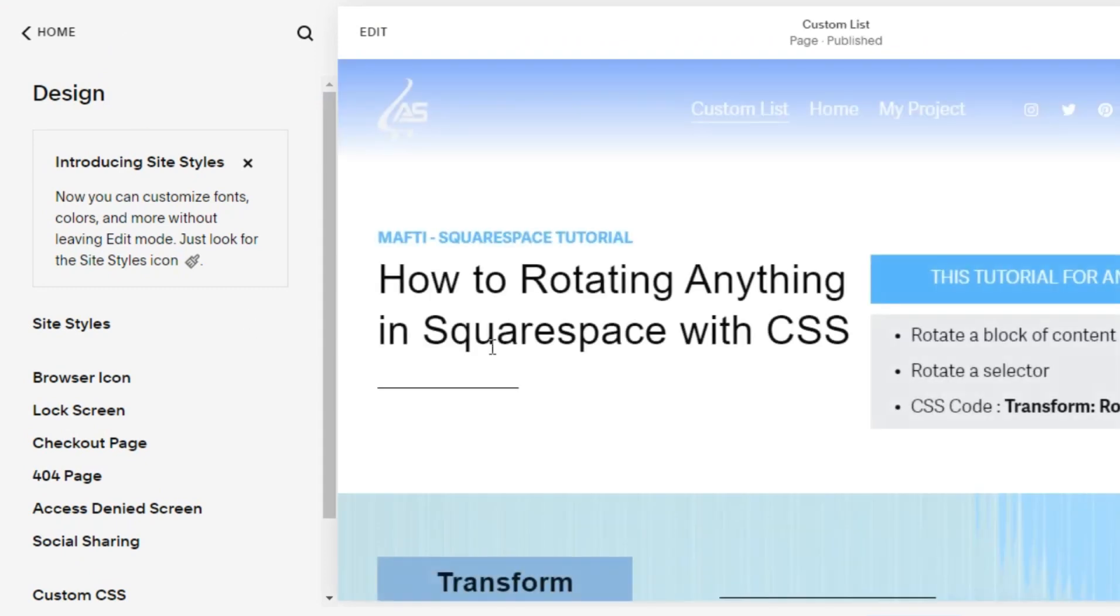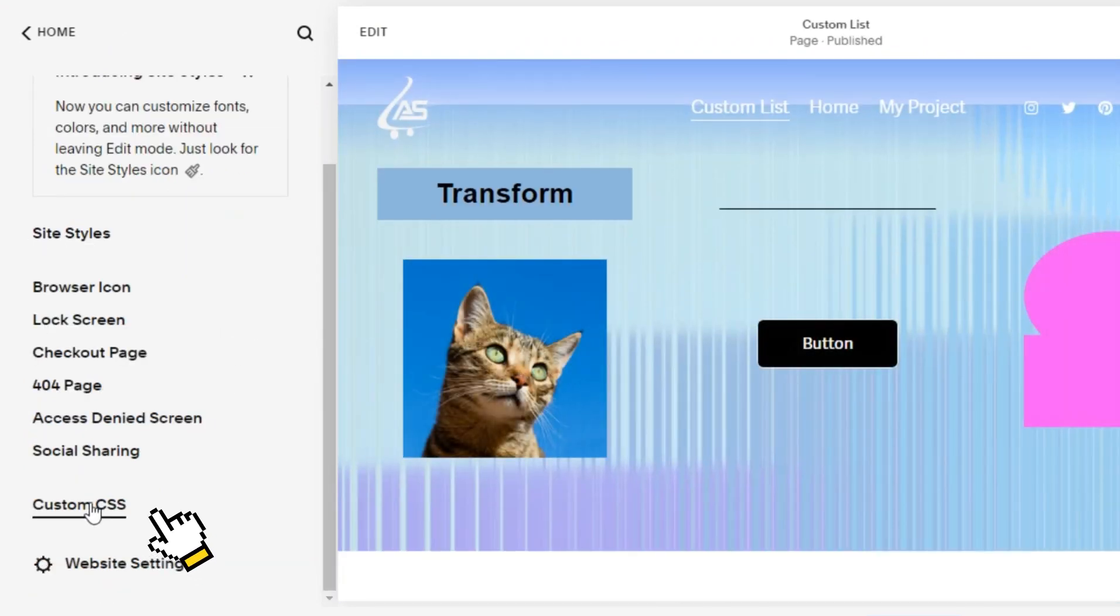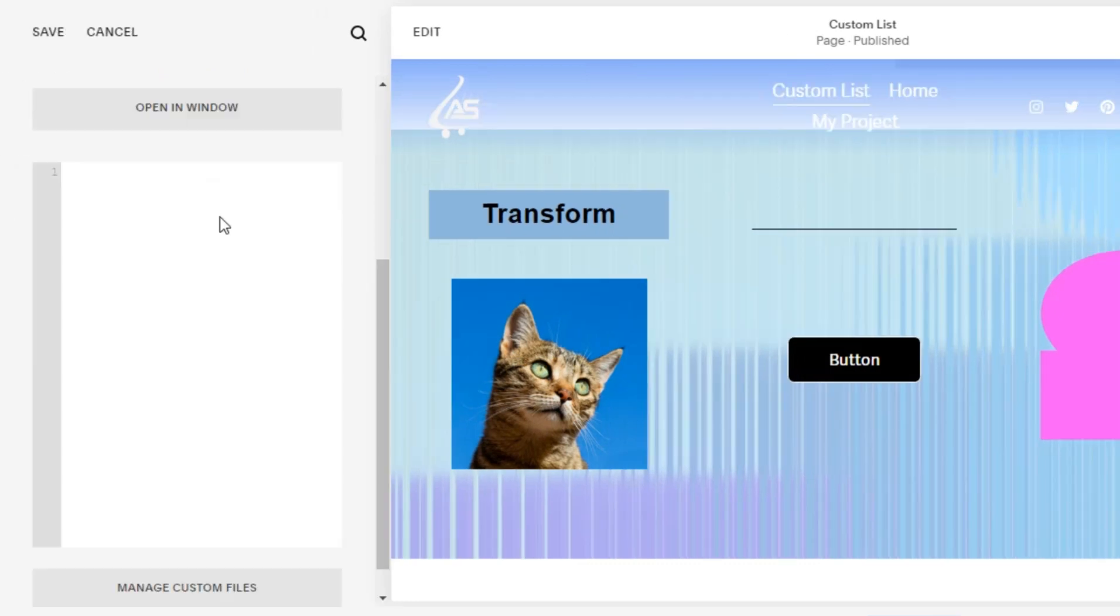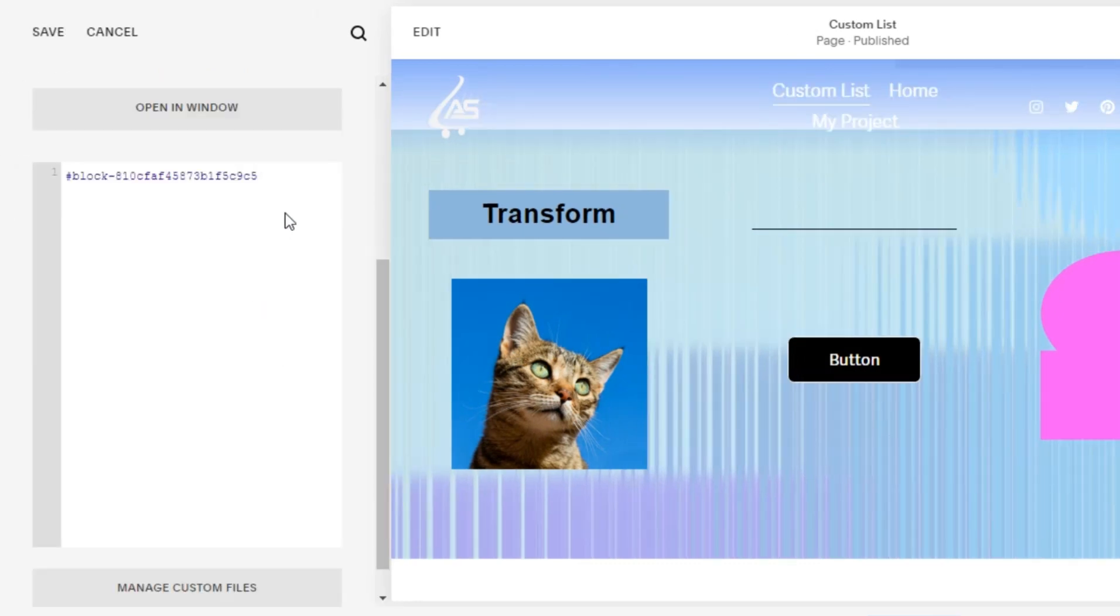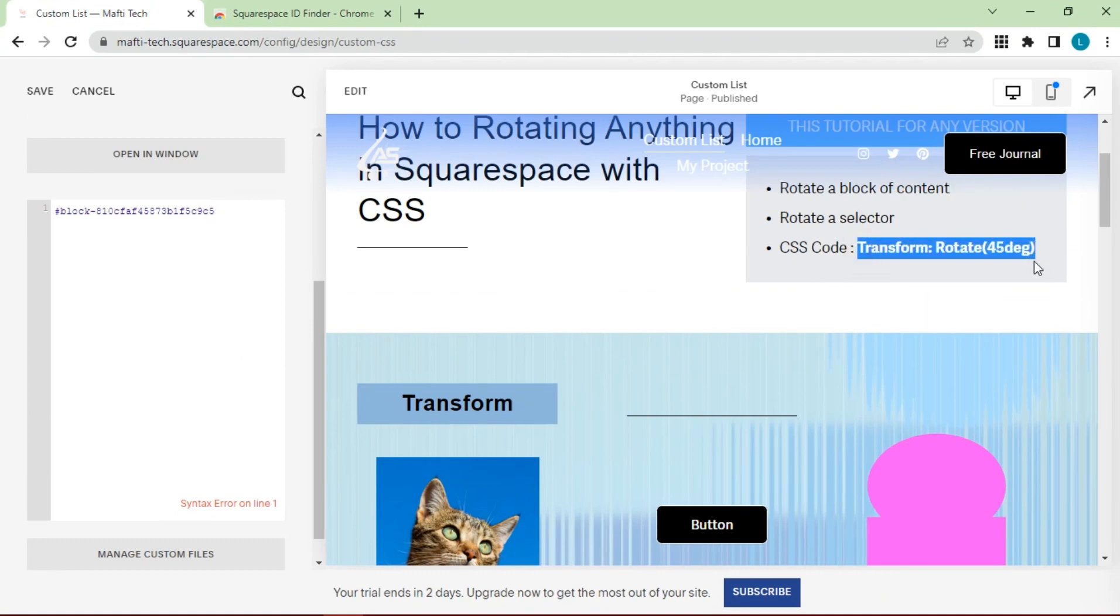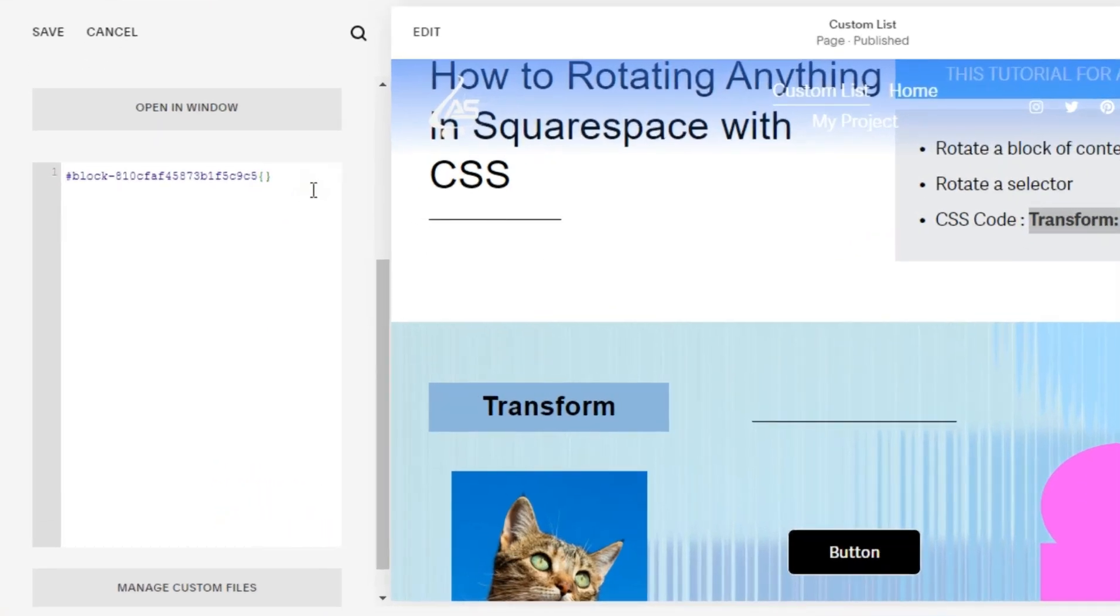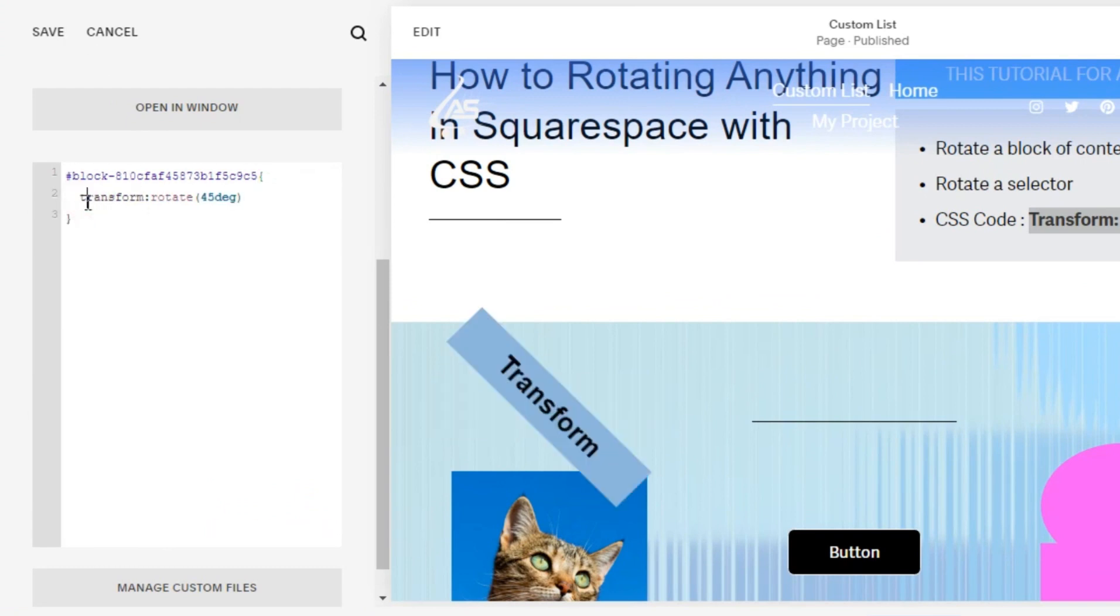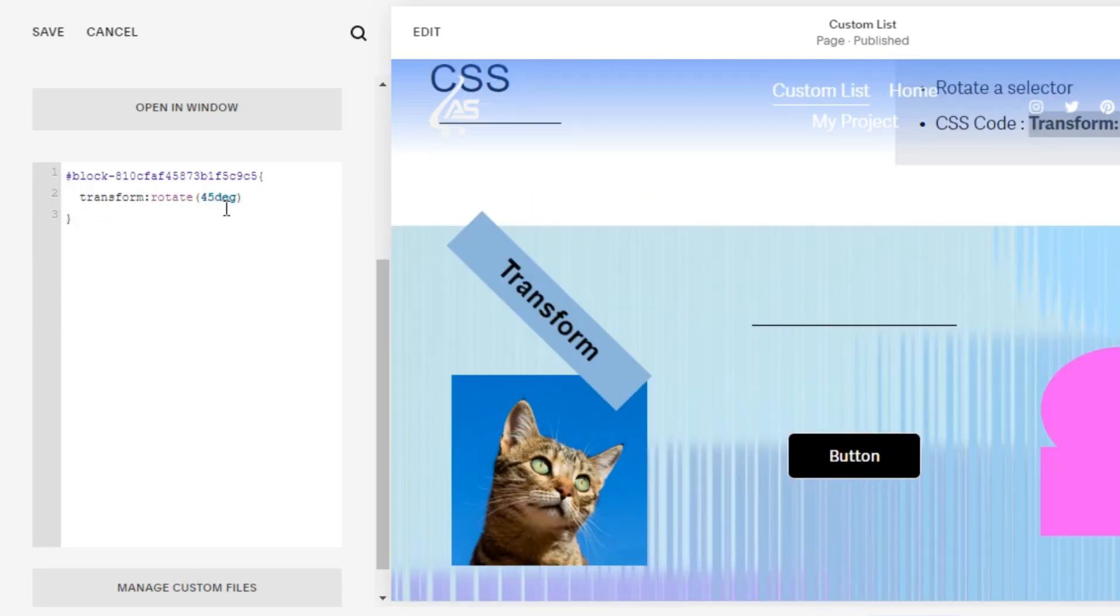After that, we go into custom CSS for editing. Paste the previous content ID. Copy paste this code. The text will rotate 45 degrees. We can try to replace by any degree.